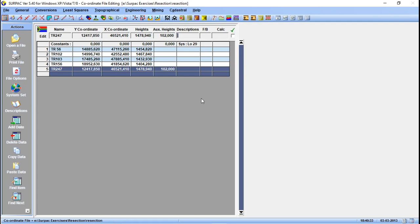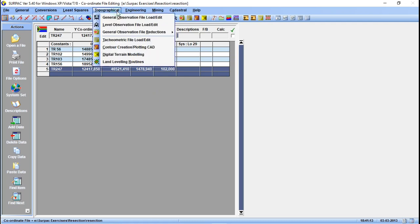There are two ways to do a resection. If you are in the field and want a quick calculation, you can manually enter the data. The data is not stored for future use — once the calculation is completed, the data entered will be lost. You only need one arc, one set of observations, for a quick three or four point resection in the field. The other method is to use a general observation file.